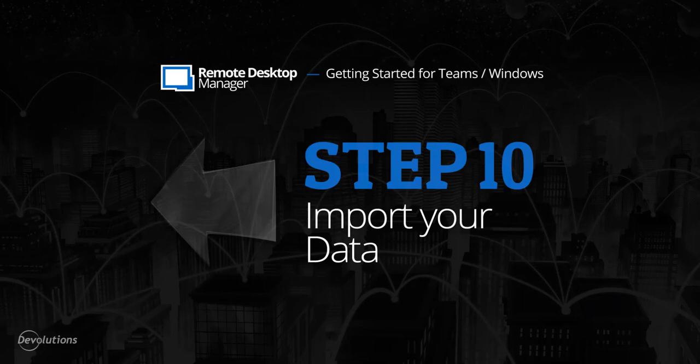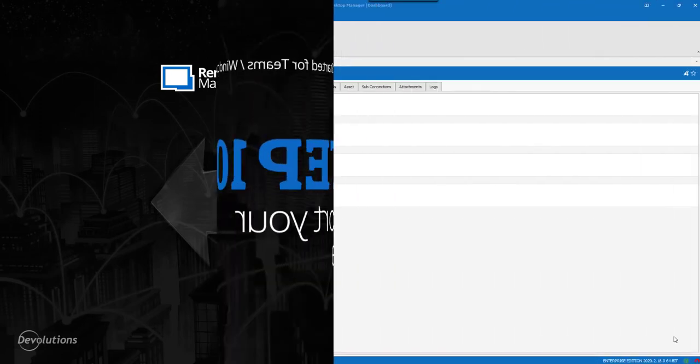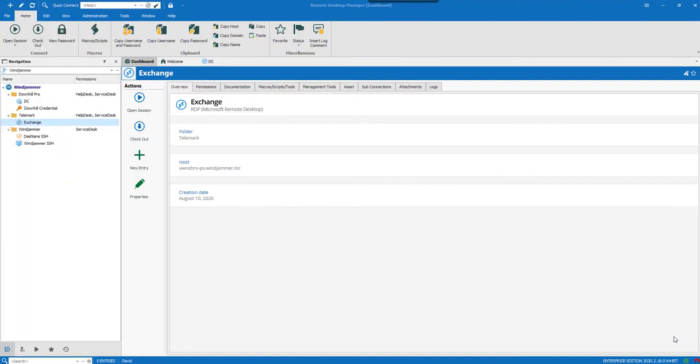Hi, welcome to getting started with Remote Desktop Manager for Teams. Step 10, Import Your Data.